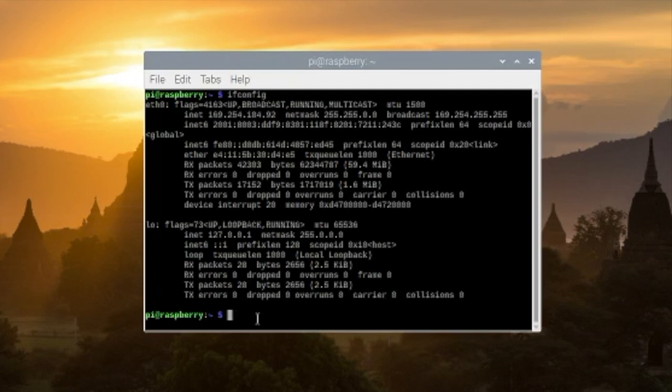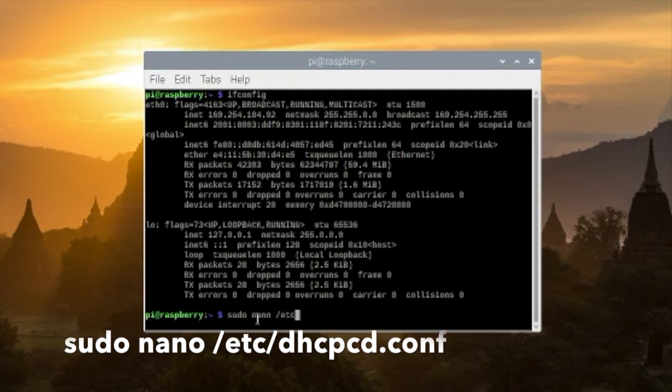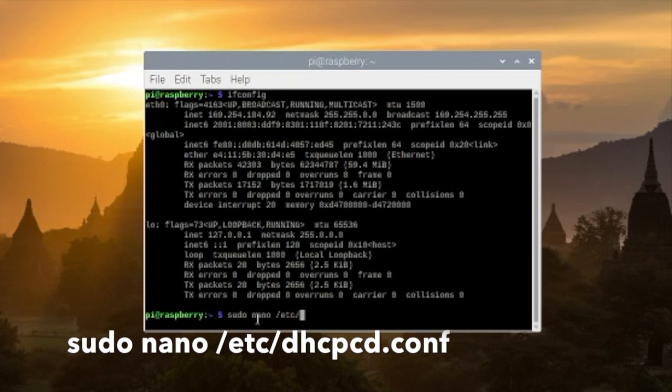Type in sudo space nano space slash etc slash dhcpcd dot conf and press enter.